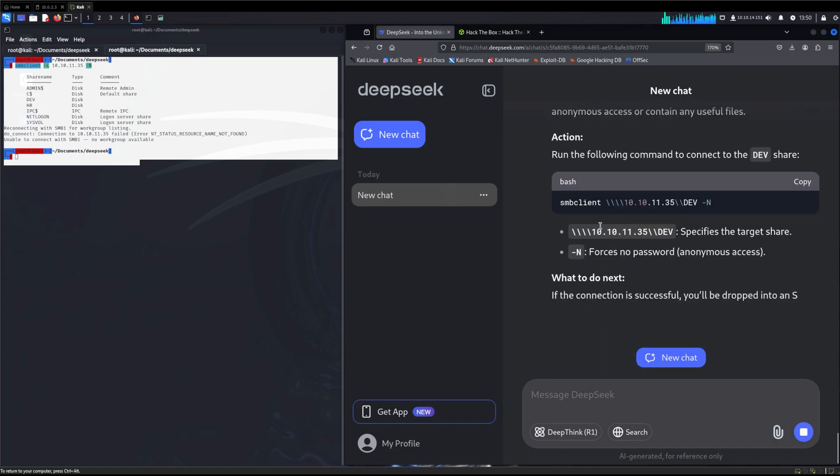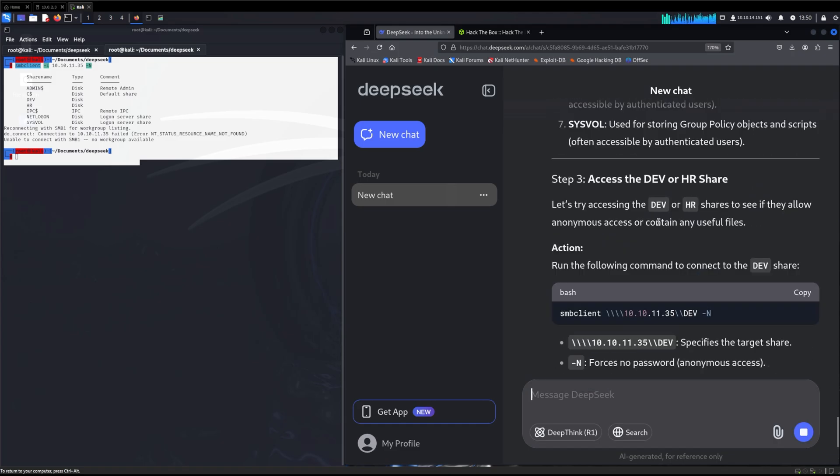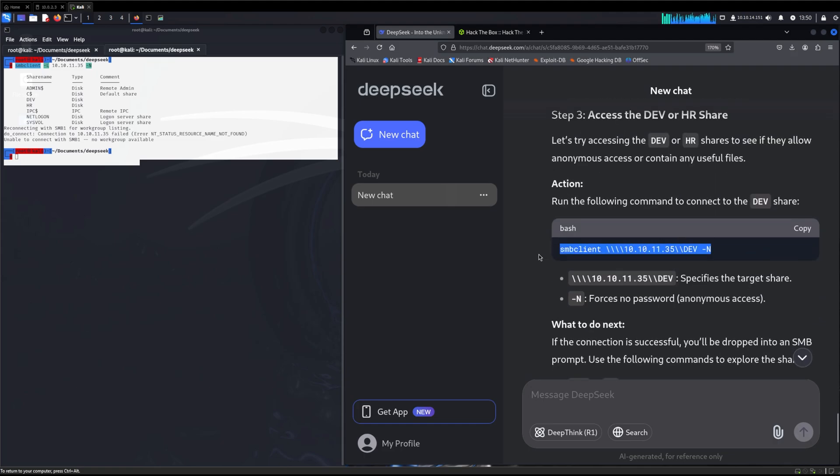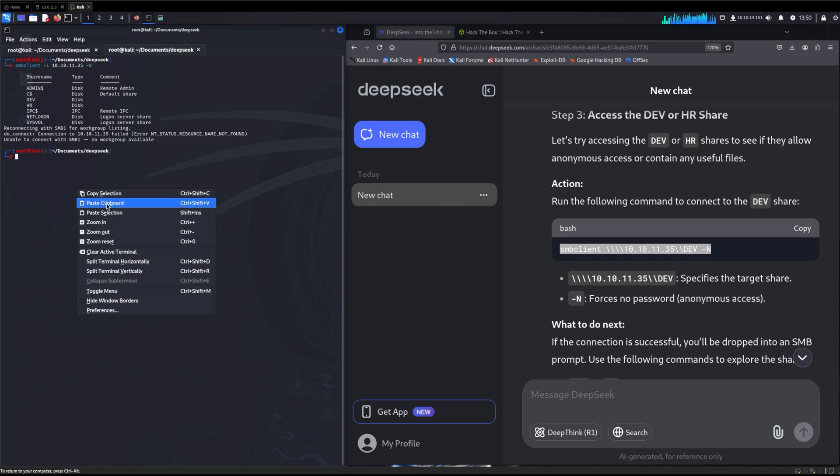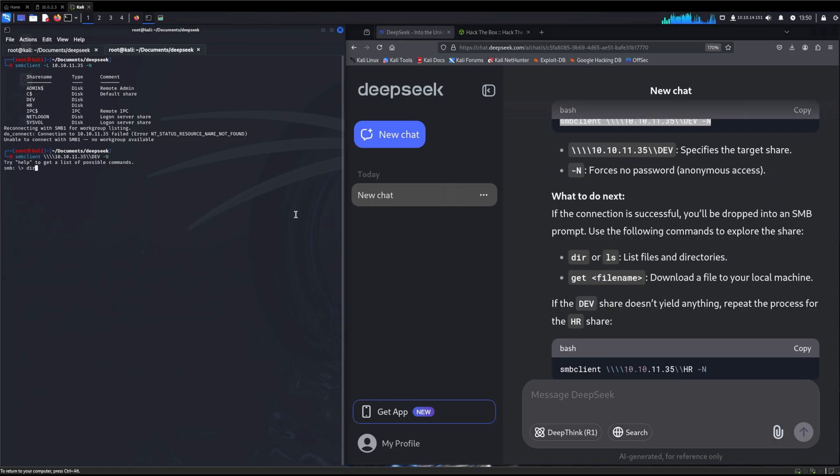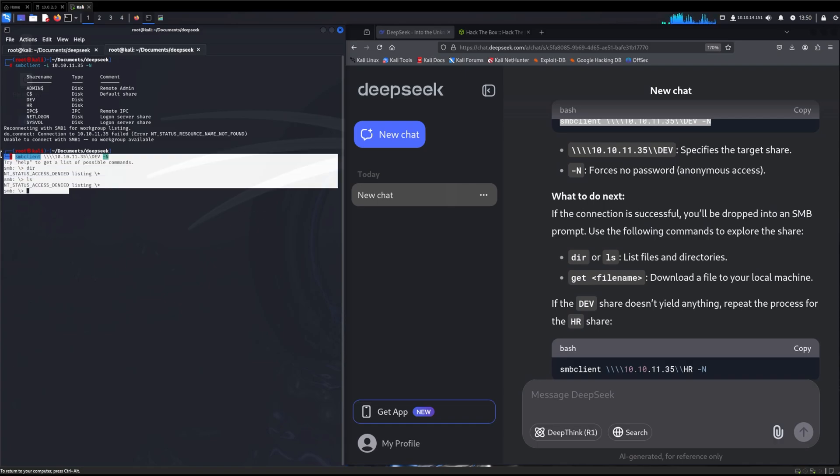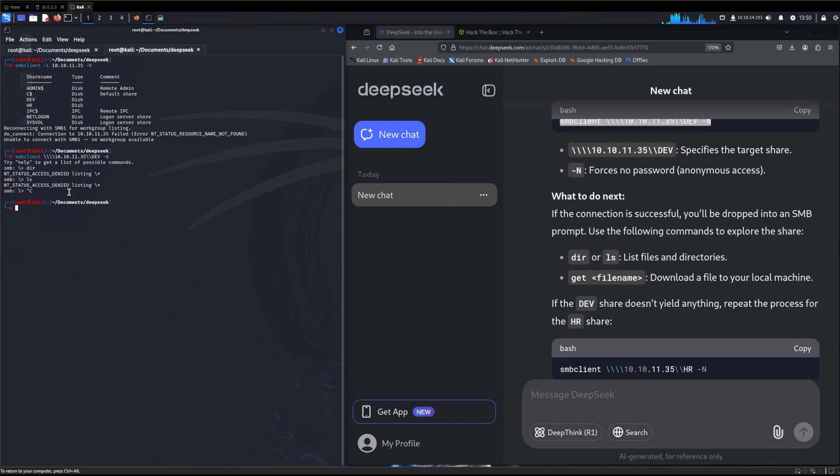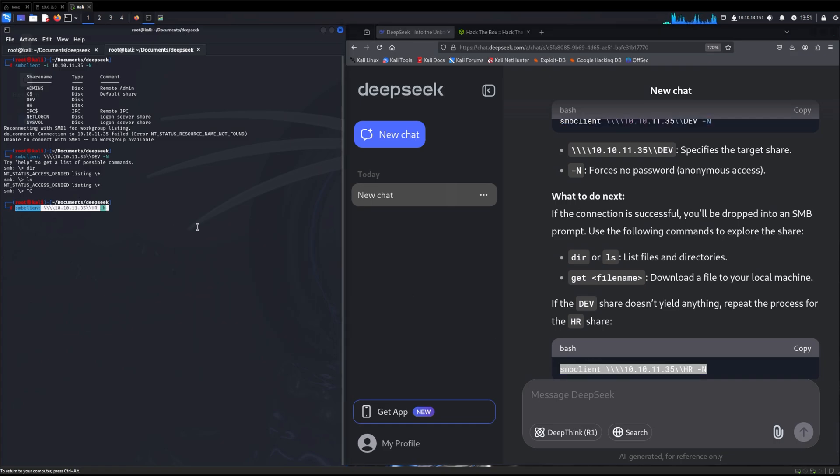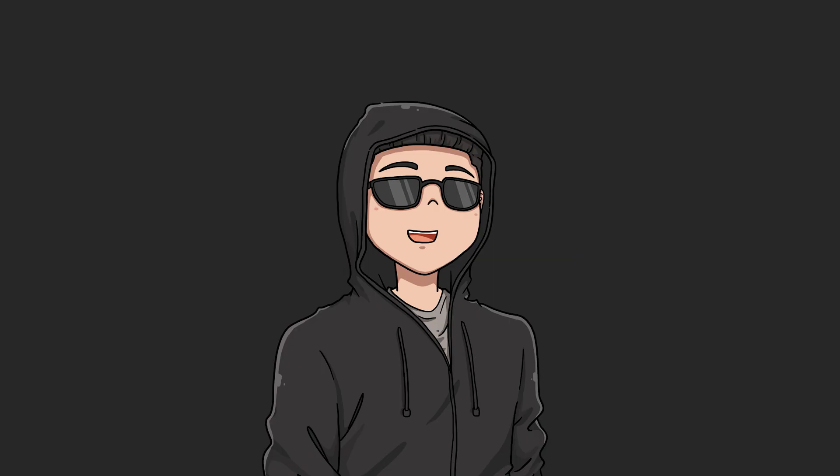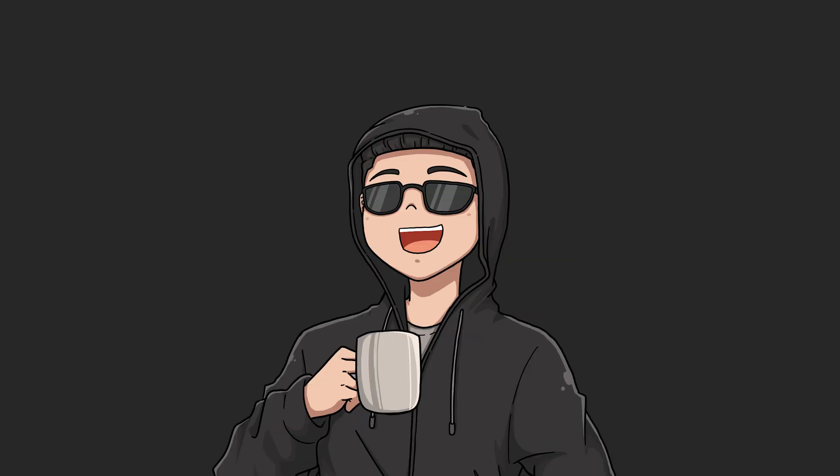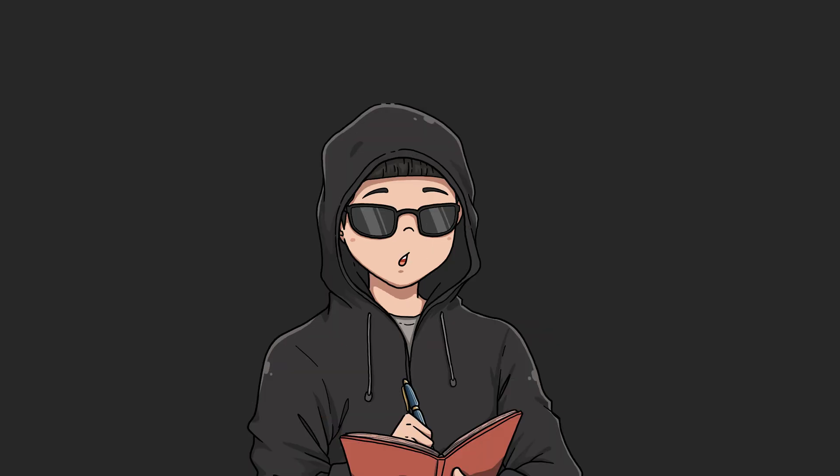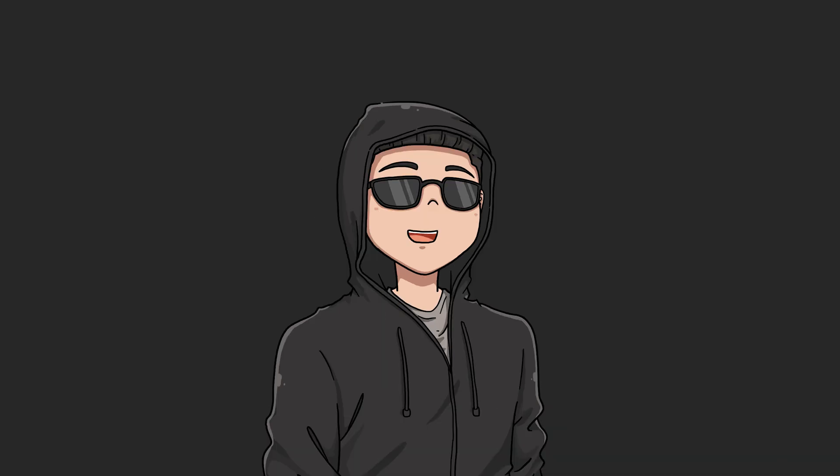It says let's try accessing the dev or HR shares to see if they allow anonymous access or contain any useful files. We'll run the command for the dev share. Access is denied. We will try the HR one as well and do dir. At this point, my recording decided to break, but we did find a text file in the HR instance. And it told us to read it. So we went ahead and followed its instructions there.